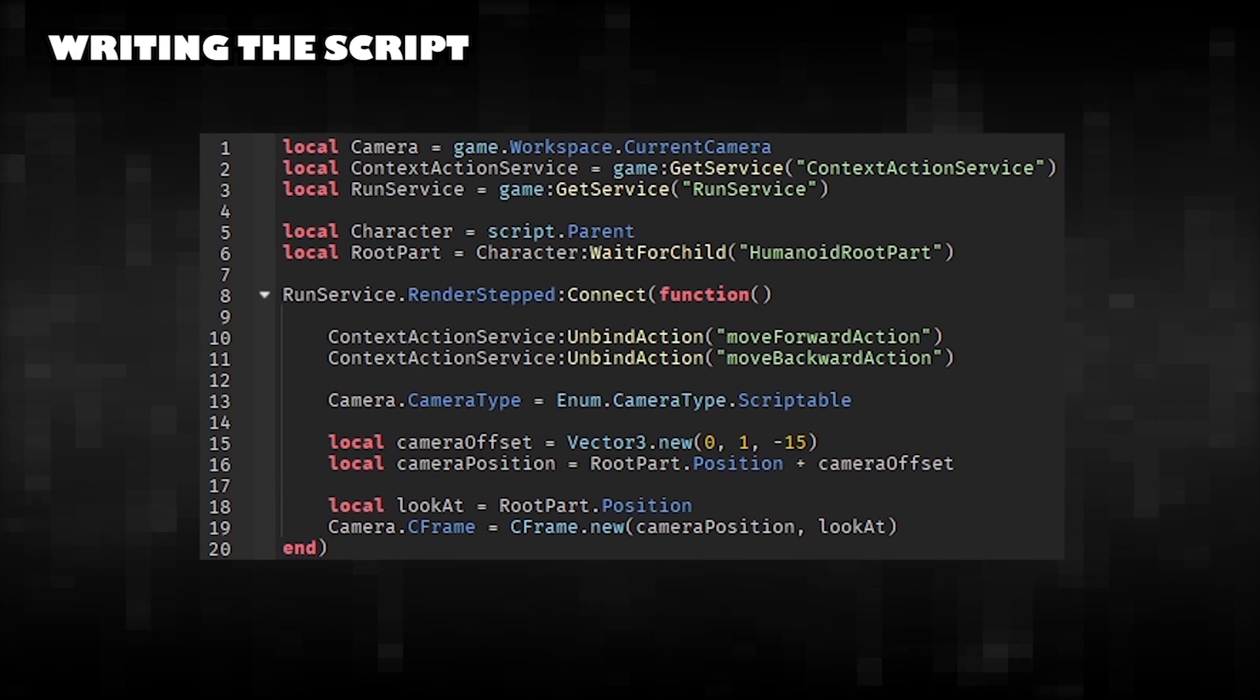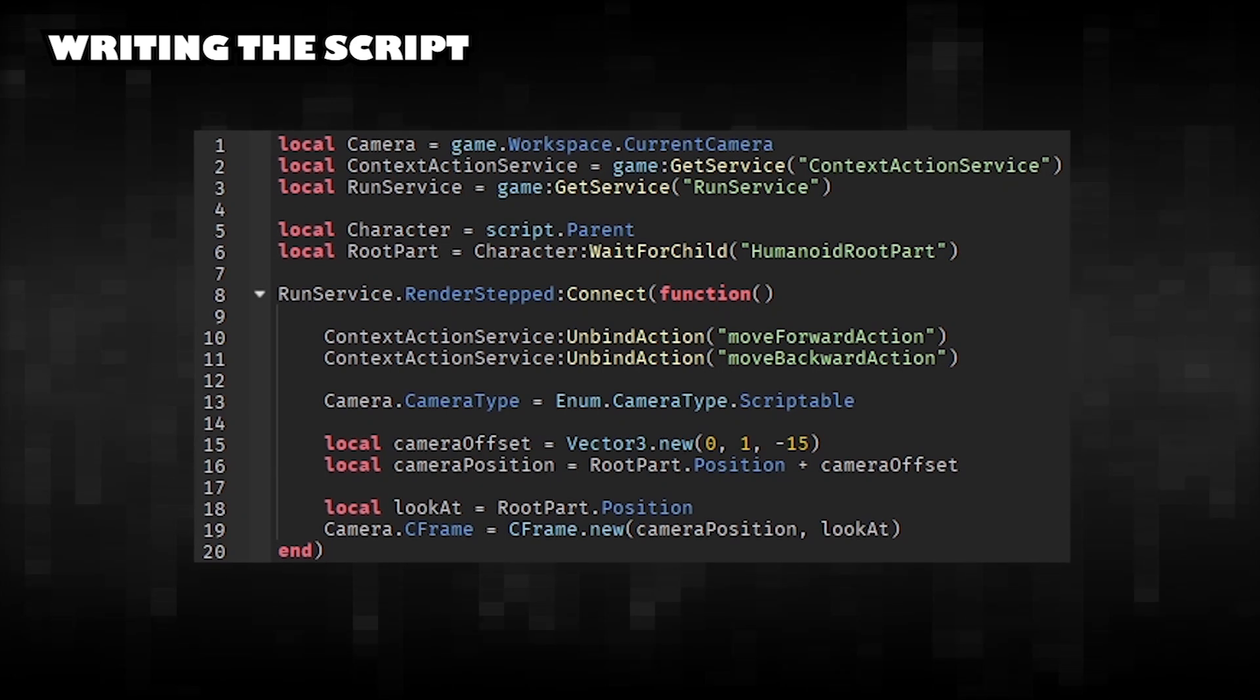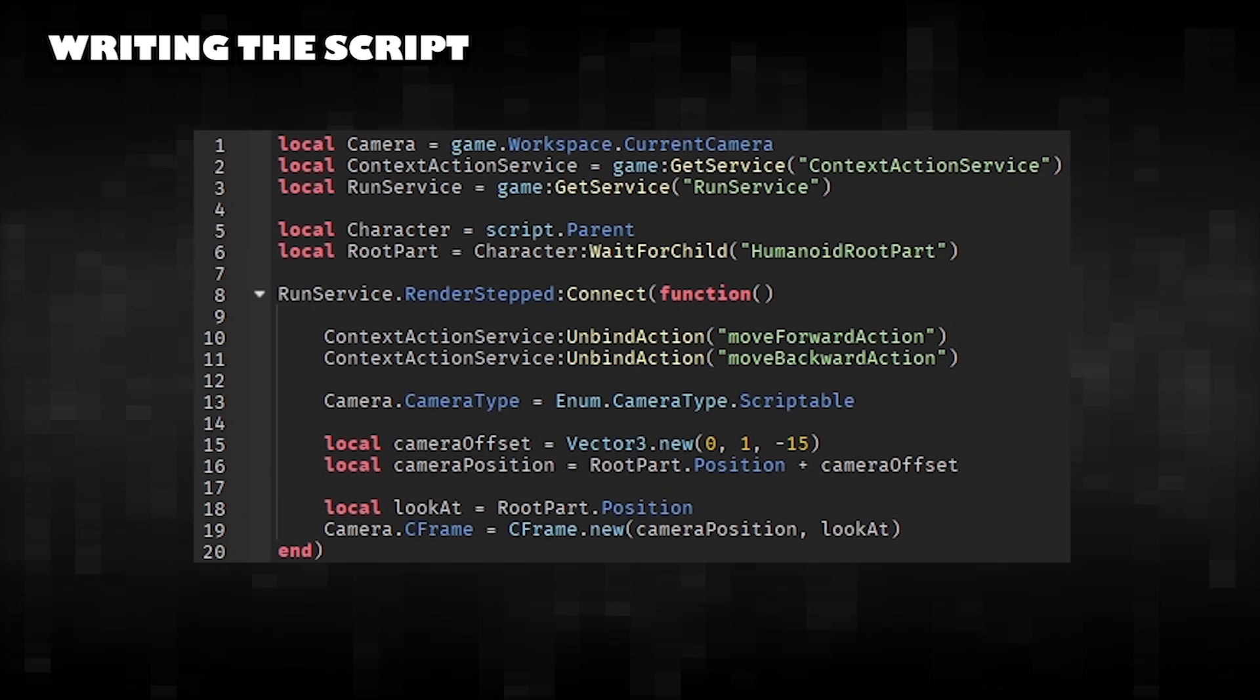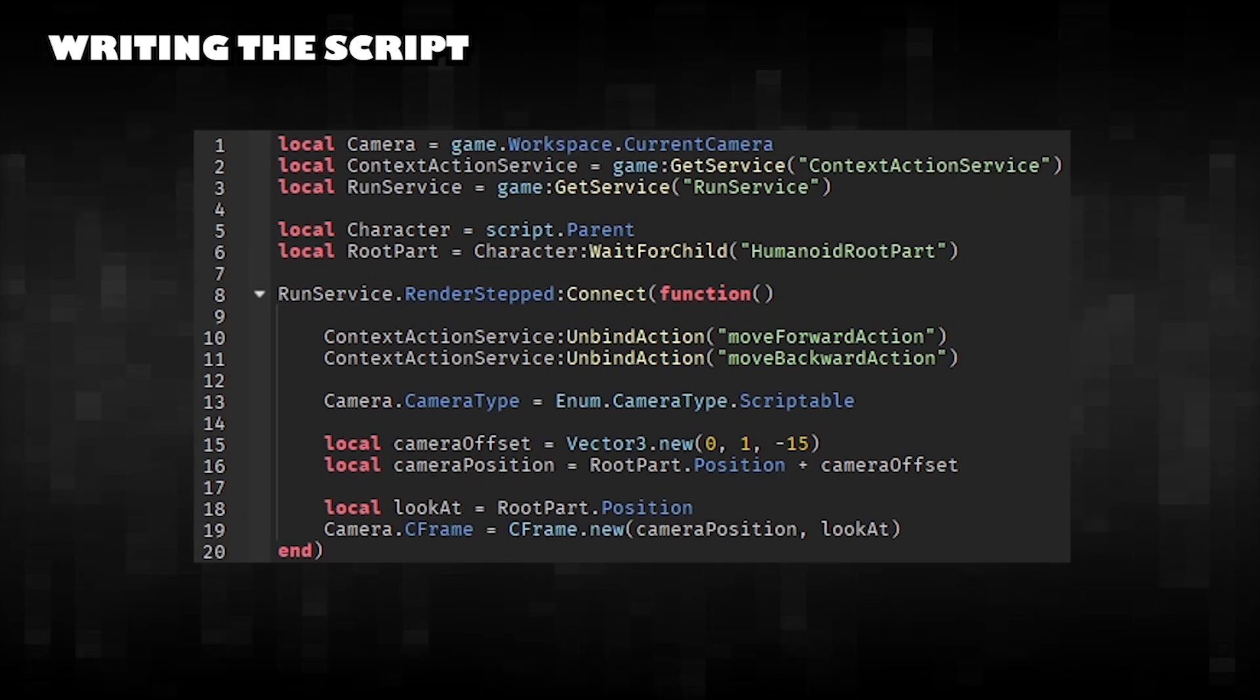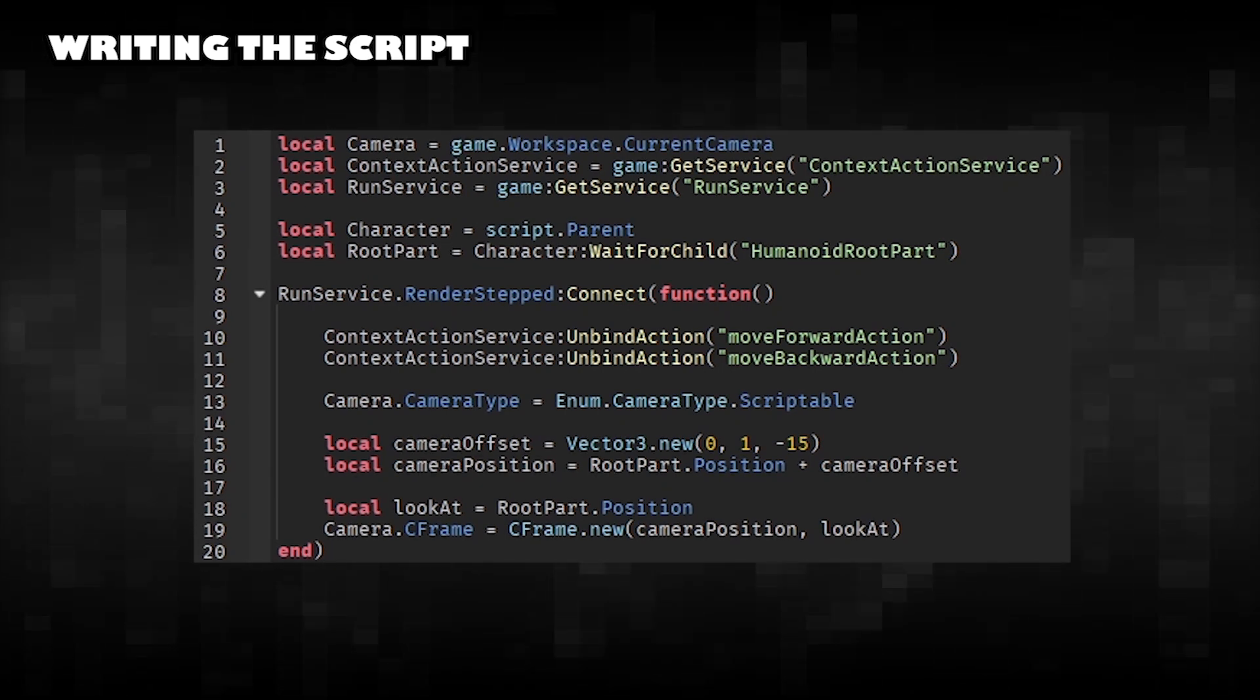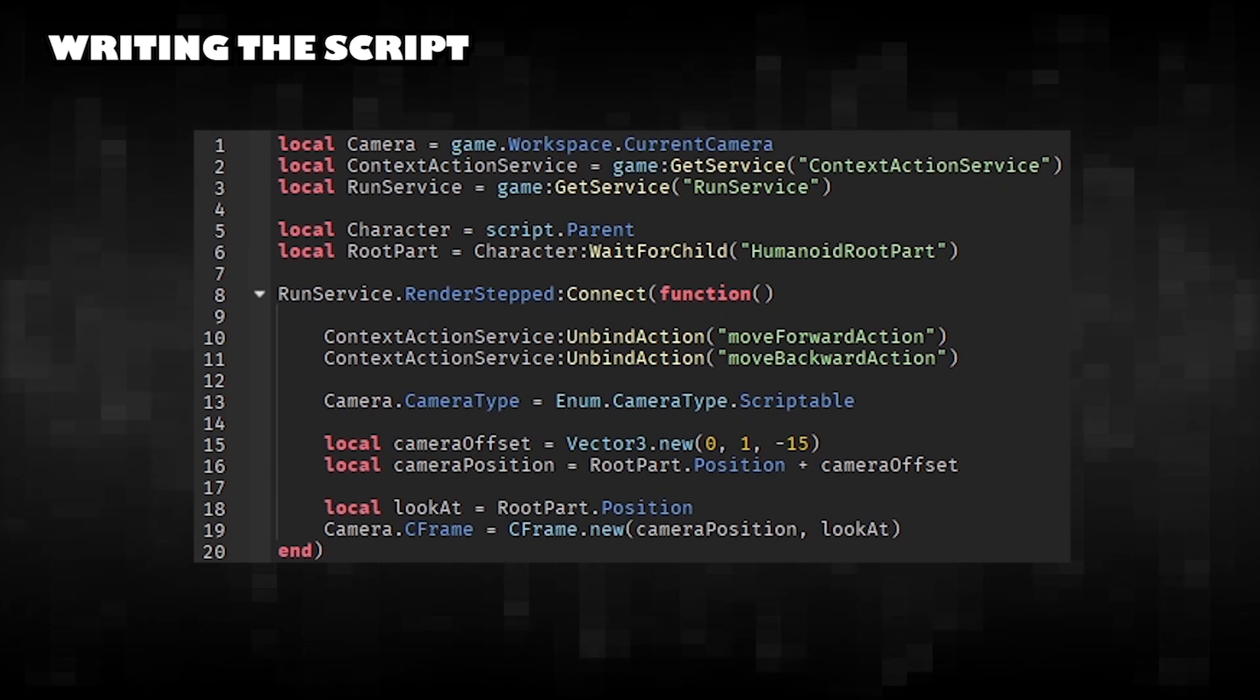Writing the script. This script customizes the player's camera view to create a 2D-style perspective.